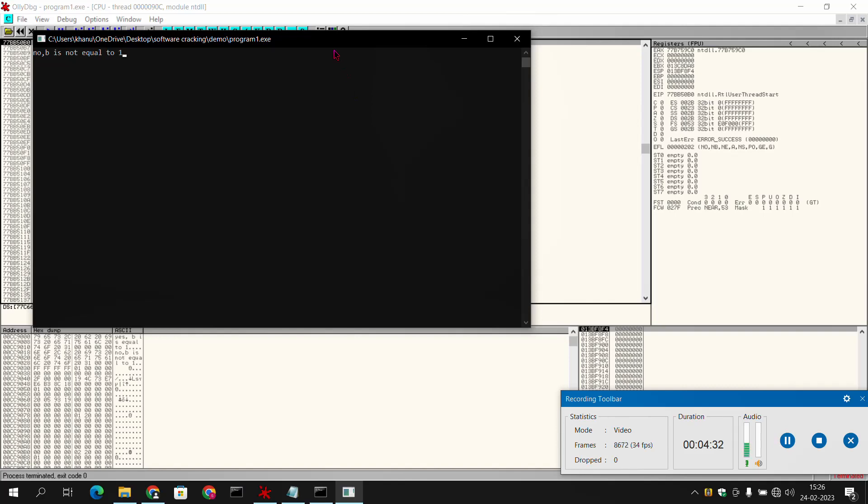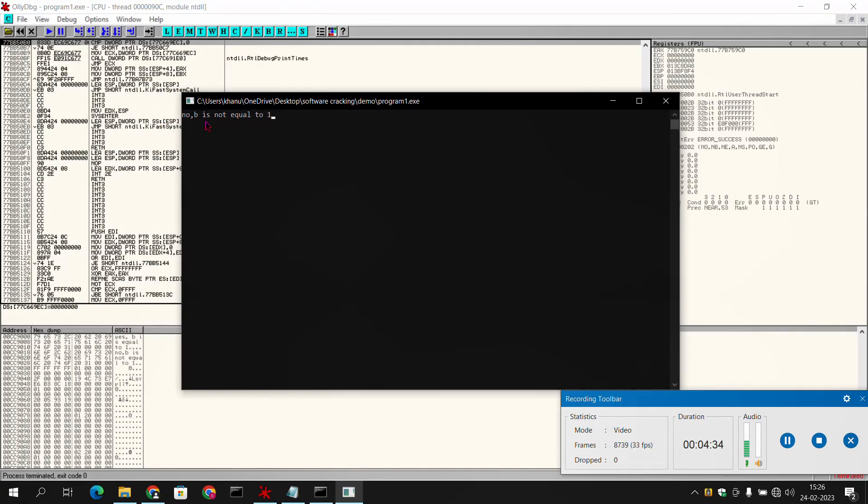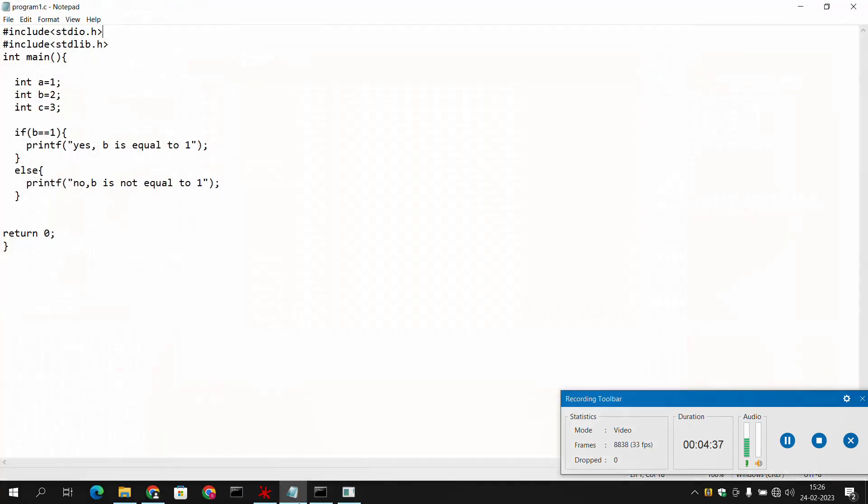When we have played this program, we have got 'no b is not equal to 1', which was our general answer for this program. That's because the value of b is 2 and we have given the condition for b to be 1.